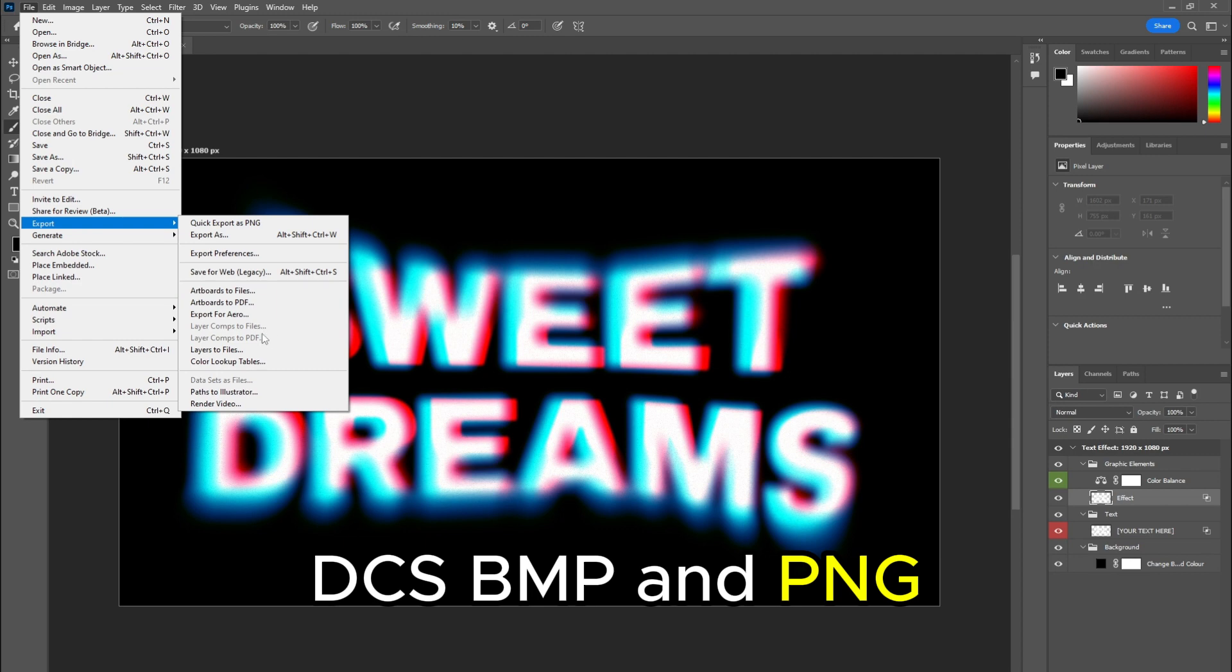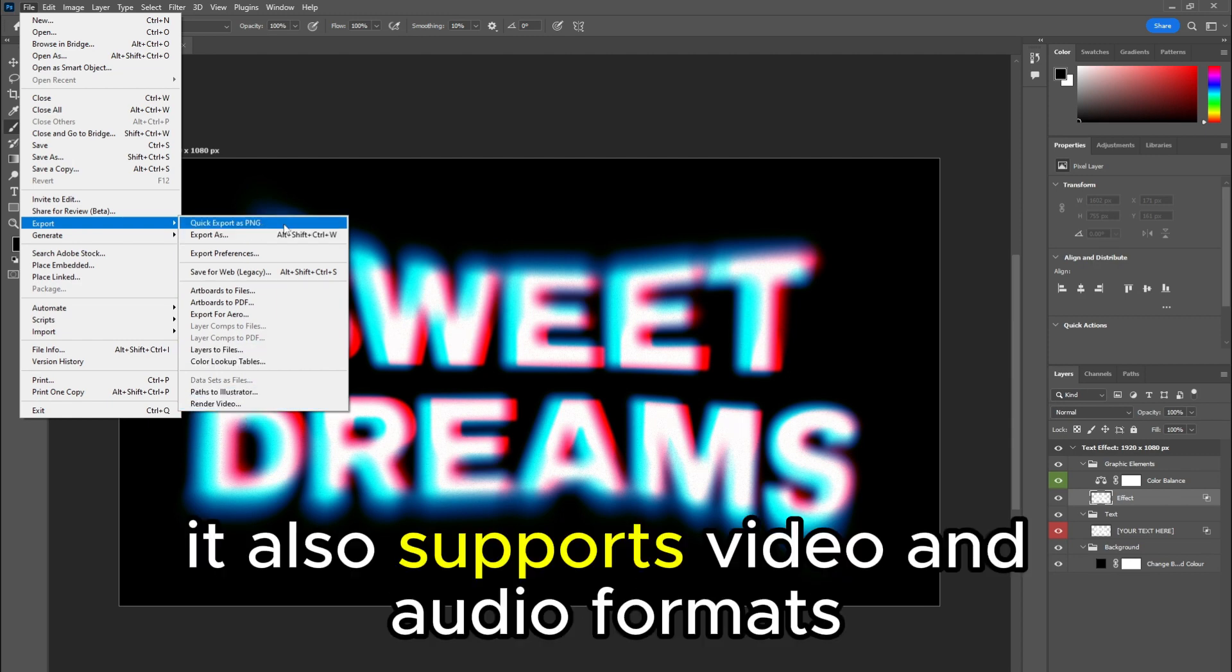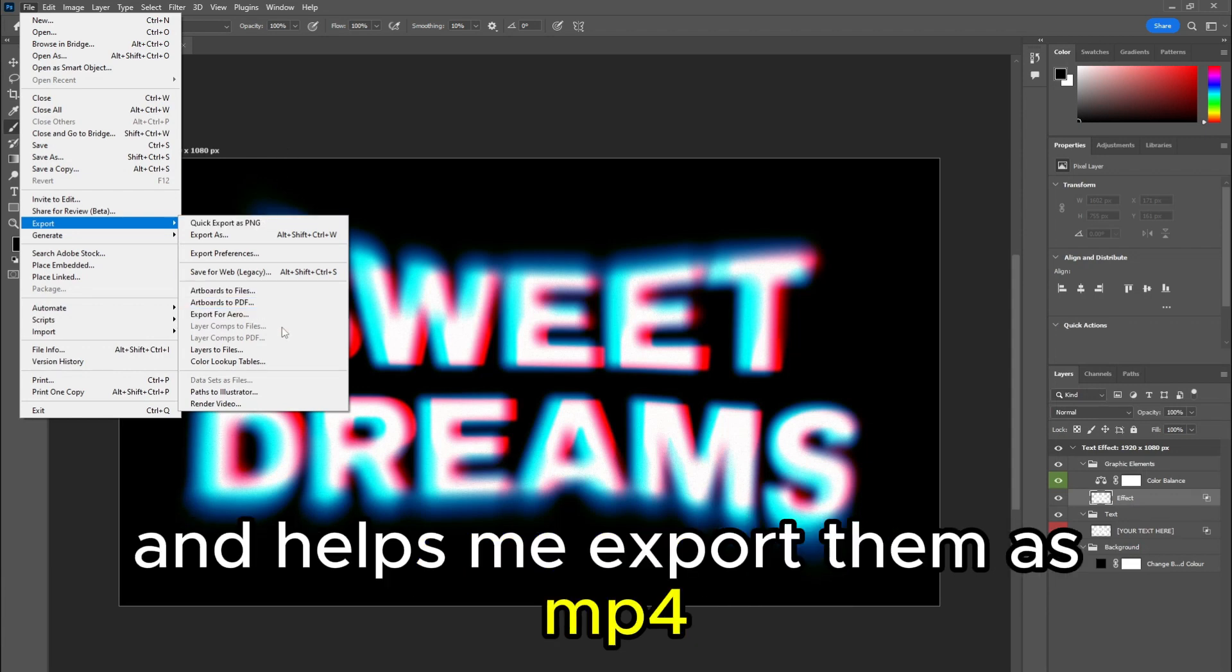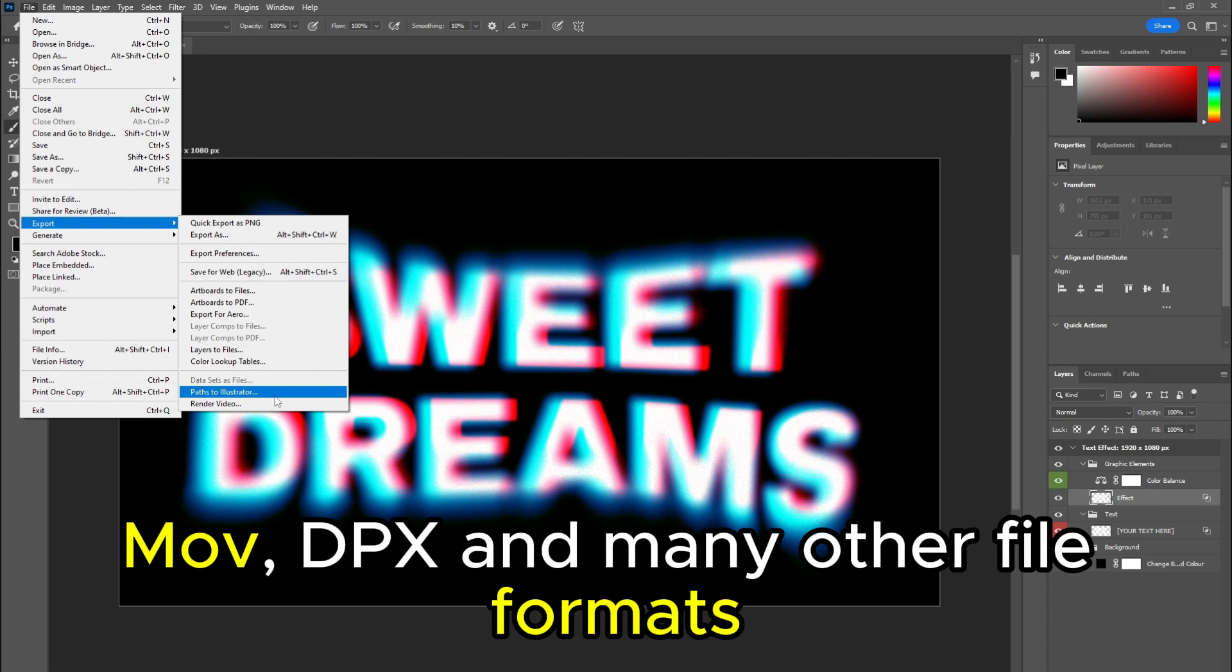It also supports video and audio formats and helps me export them as MP4, MOV, DPX, and many other file formats.